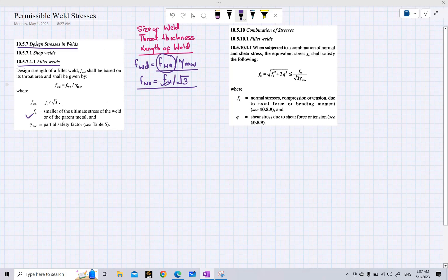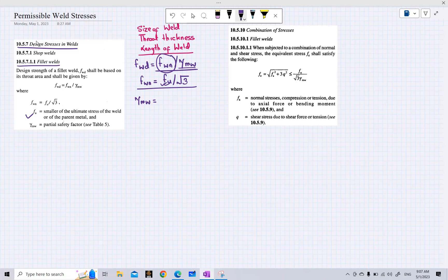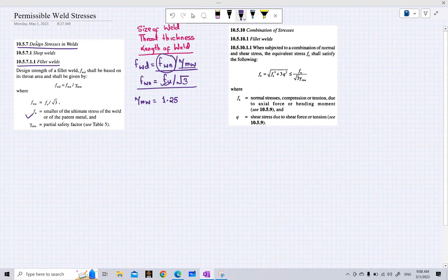The partial safety factor gamma mw has different values for shop welding and site welding. If the welding is performed in a shop or factory, the partial safety factor is taken as 1.25, because shop welding is manufactured under controlled conditions. If the welding is done on site, the partial safety factor is taken as 1.50.